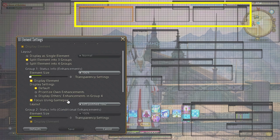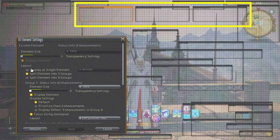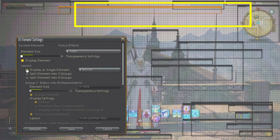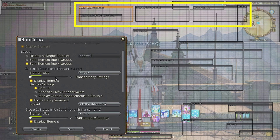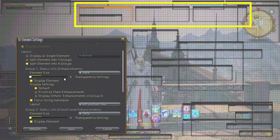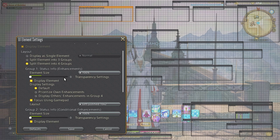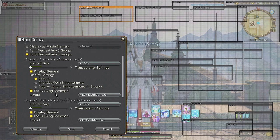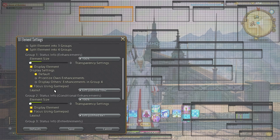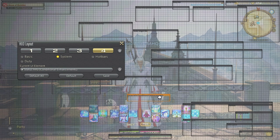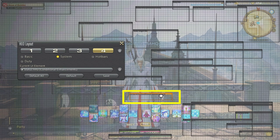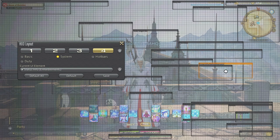Another important bar is going to be the status effect bar. This can be displayed as a single element, three groups, or four groups. I generally keep it three but the fourth has its benefits for certain jobs, let's say monk for example. The fourth is the conditional status which shows monk's leaden fist separately which allows you to adjust and move it somewhere where it's more noticeable as it's really pertinent to monk's rotation.